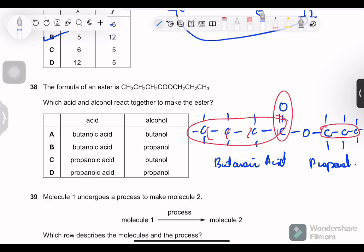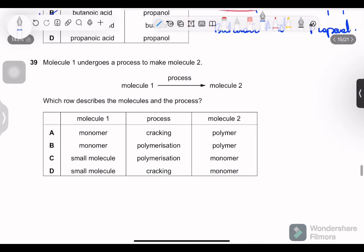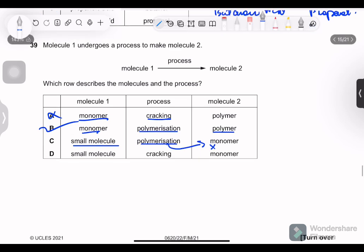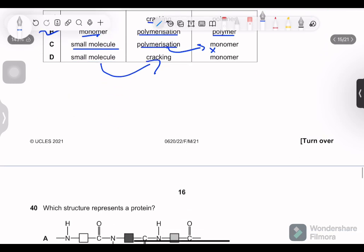Question 39: molecule 1 undergoes a process to make molecule 2. Which describes the molecules and the process? If molecule 1 is a monomer, the process is polymerization and molecule 2 is a polymer — nothing wrong with this. The alternative where a small molecule undergoes cracking to become a monomer is not a valid reaction type. Option with monomer → polymerization → polymer is correct.